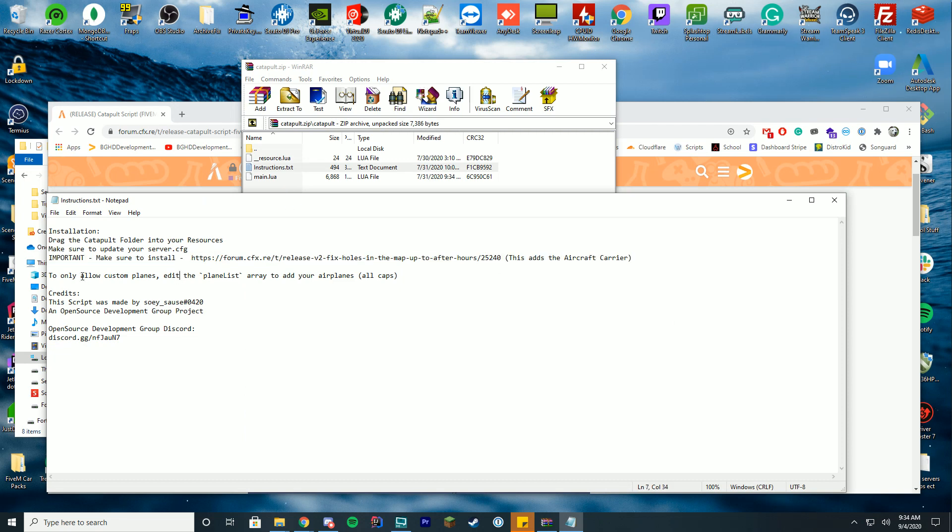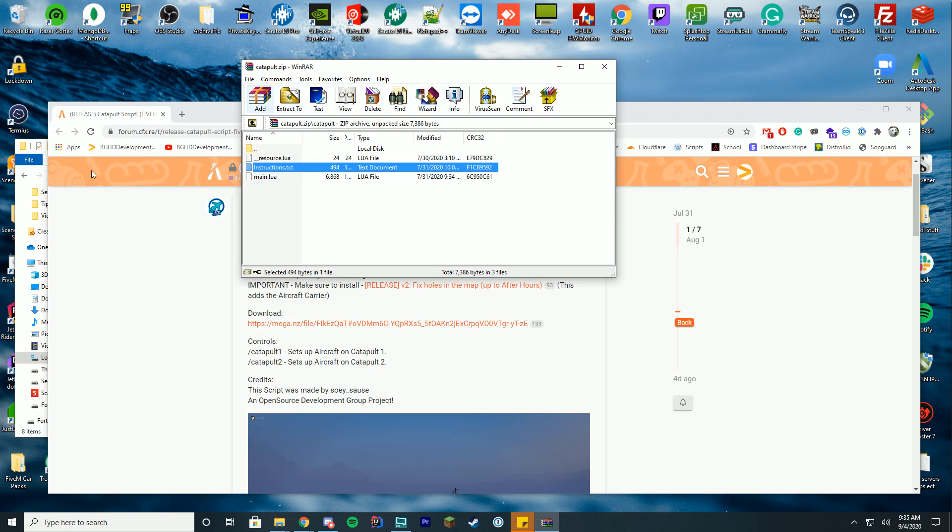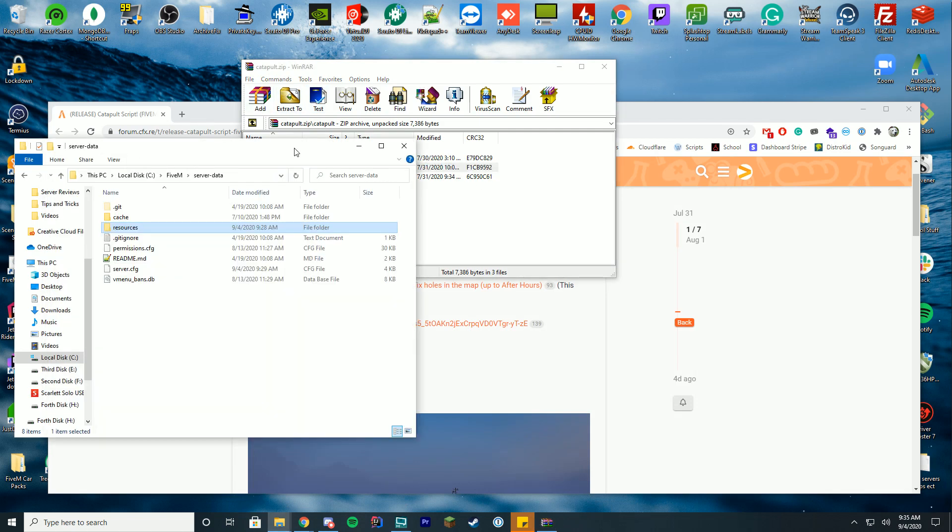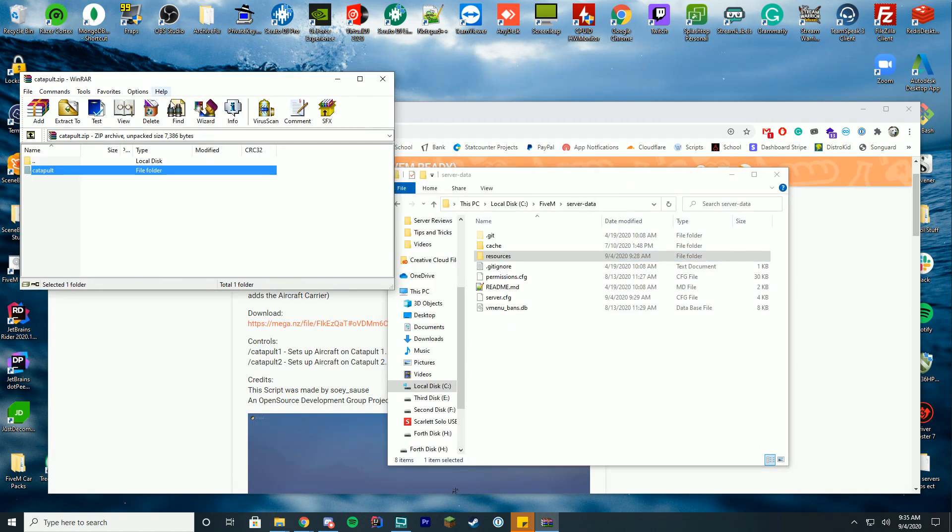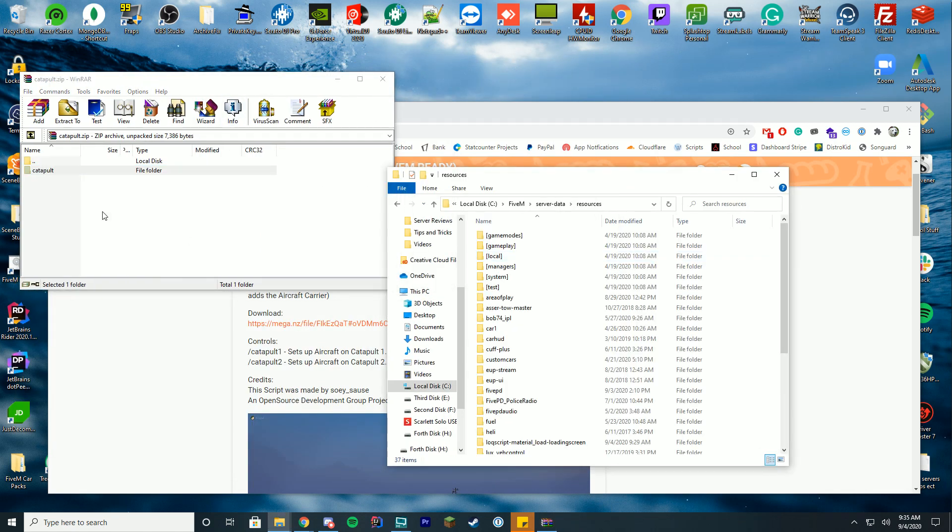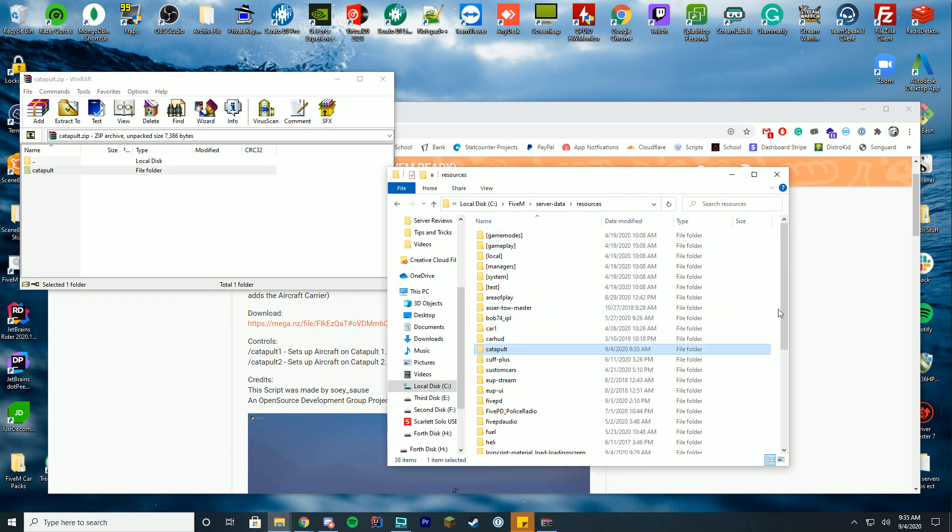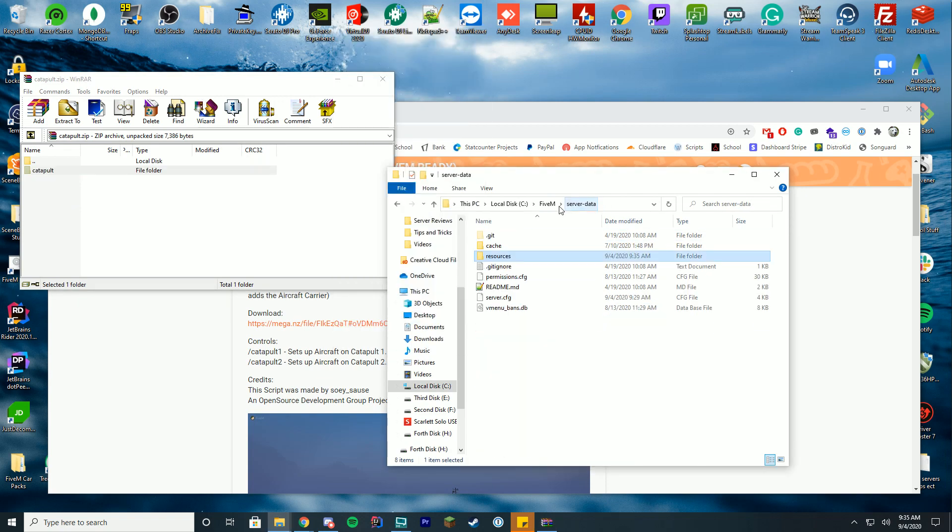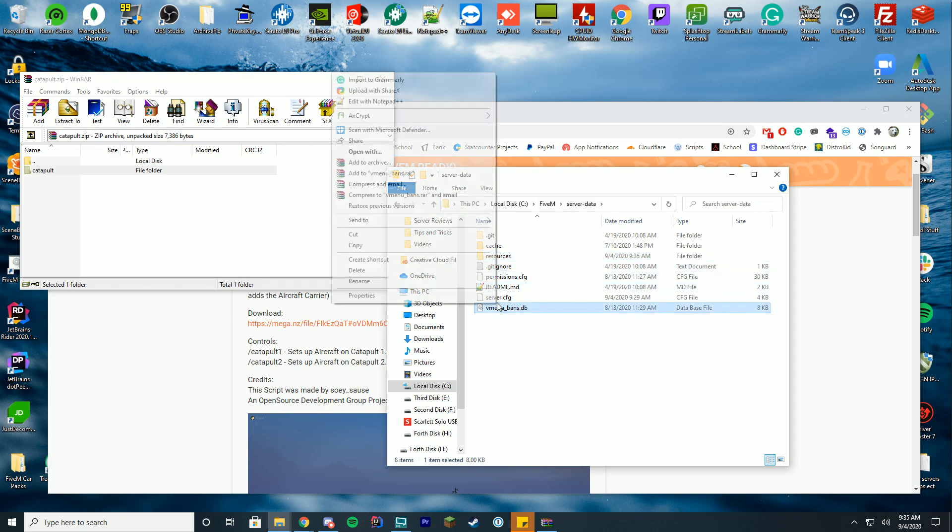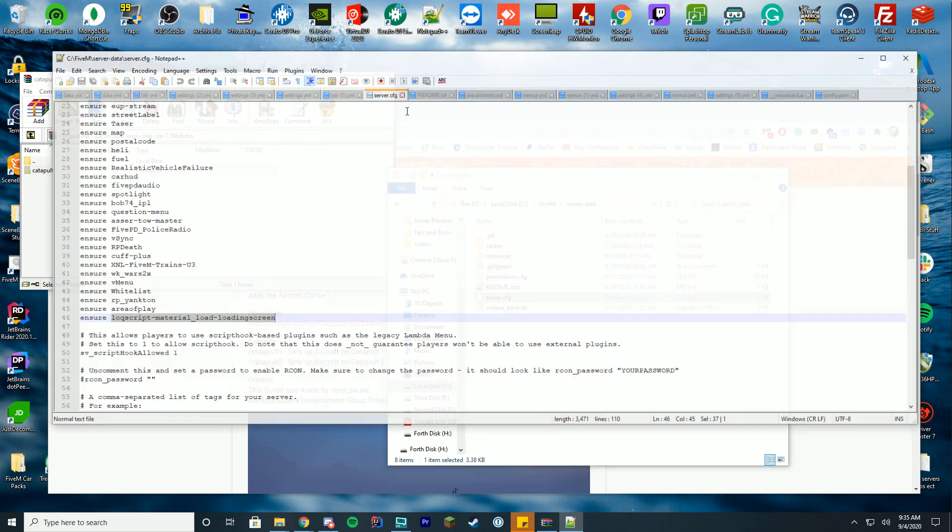To only allow custom planes, you can edit the plane list to add your airplanes, so all of that is pretty cool. In order to install this, we're just going to drag this whole folder, the catapult folder, into our resources folder, and inside of this folder we're just going to right-click, click rename, go back to our server data, server CFG file.